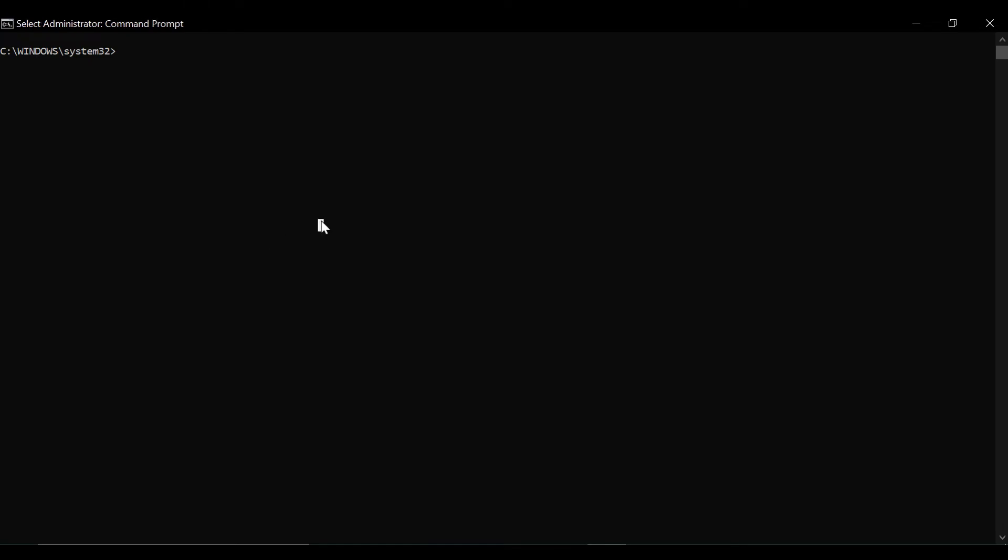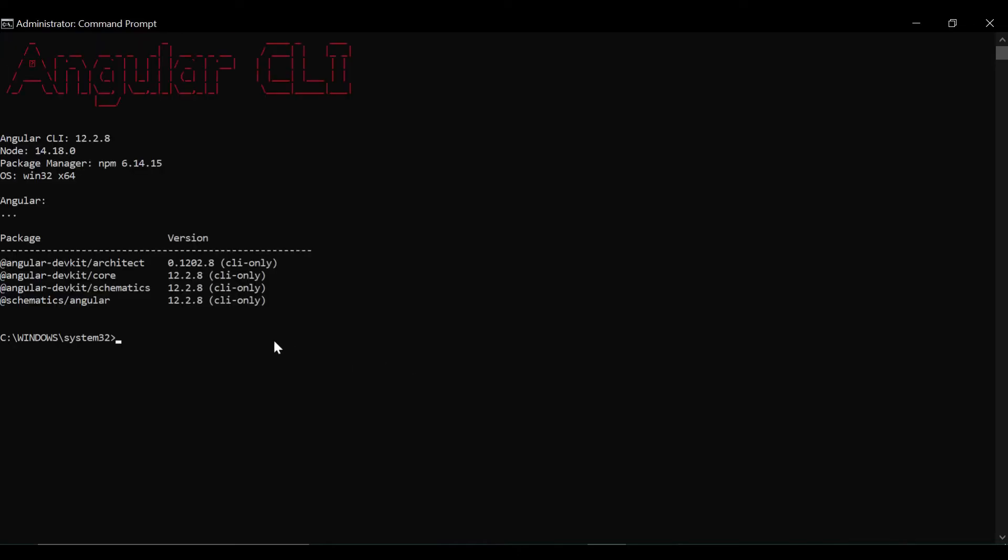Now we are going to install the Angular CLI. For that we are using the command npm install hyphen g for global, at the rate angular hyphen cli. You can see the CLI is installed successfully.